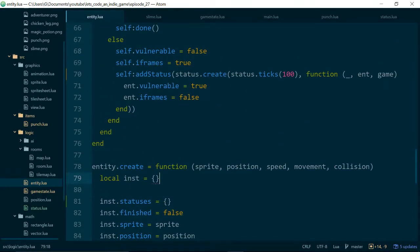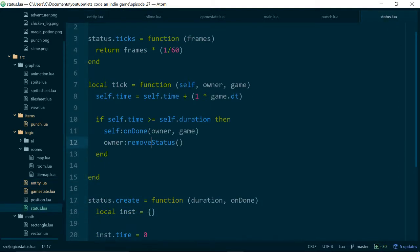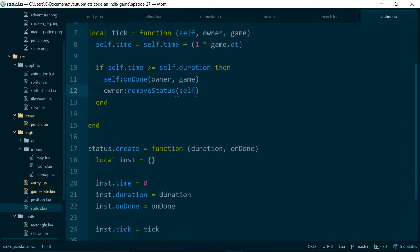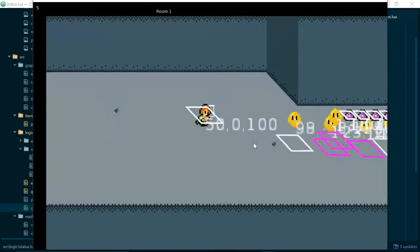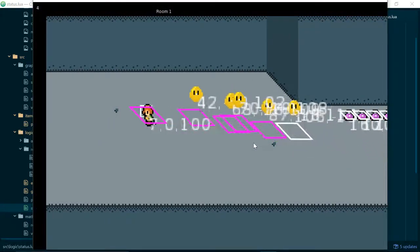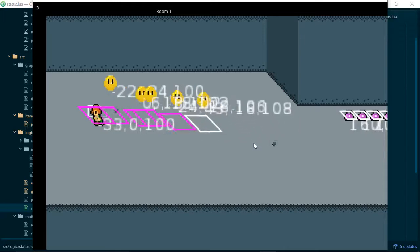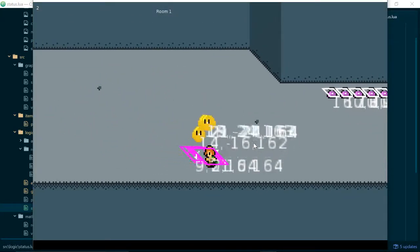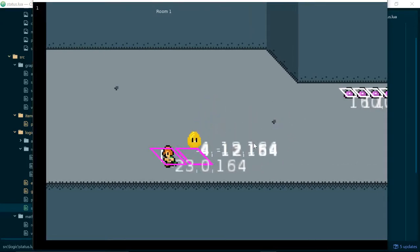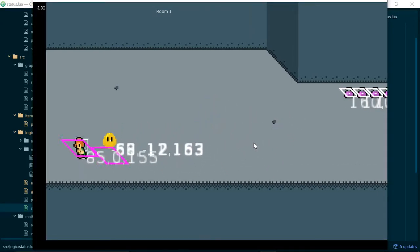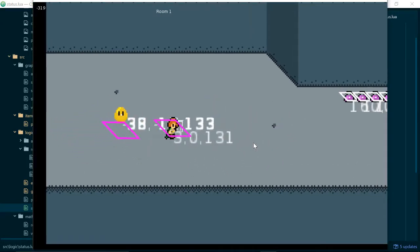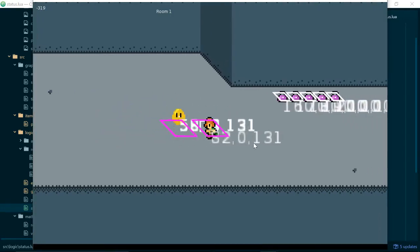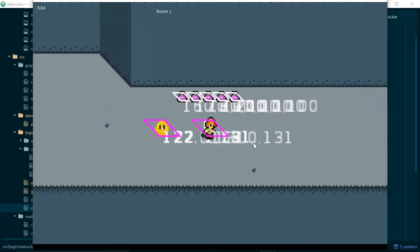This is probably because inside of status.lua when we remove a status we need to pass in self. Because we now have more than one status so we need to know which one to remove. Let's see. Much better. Much better. So yep. Simple just forgetting to go in and update. Update a method which we changed which is pretty common in a language like Lua where you don't have types.